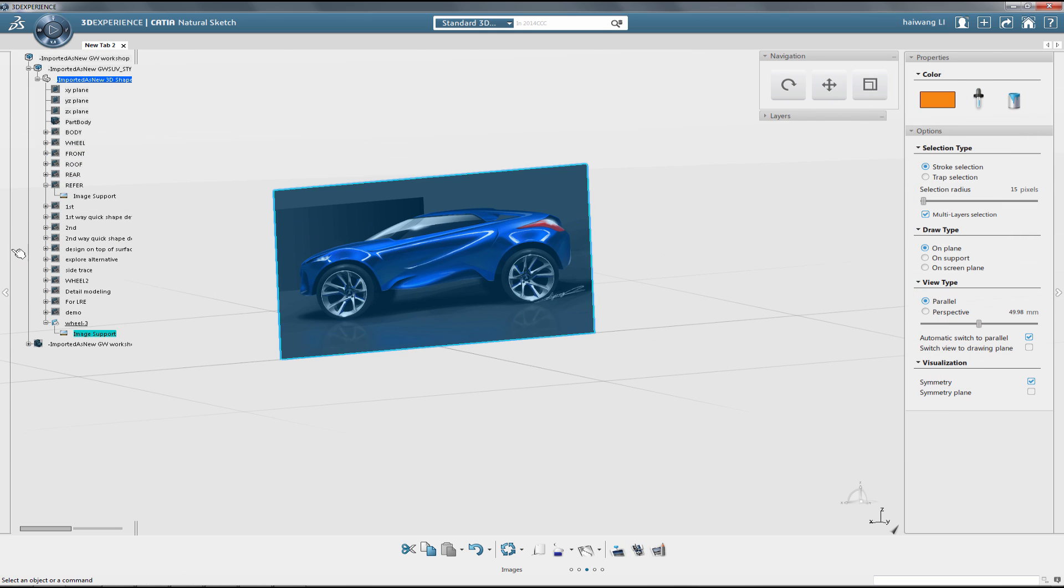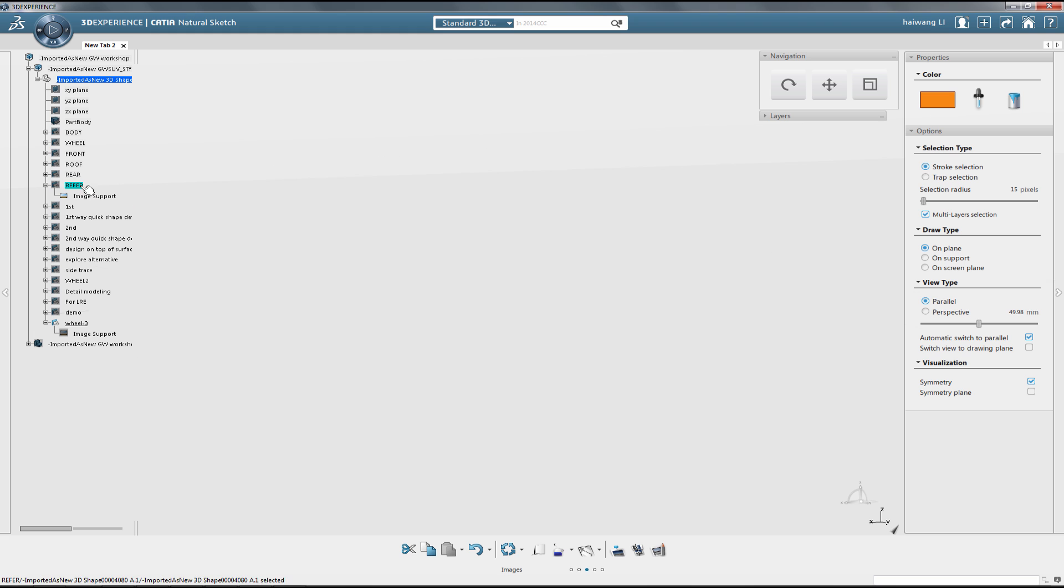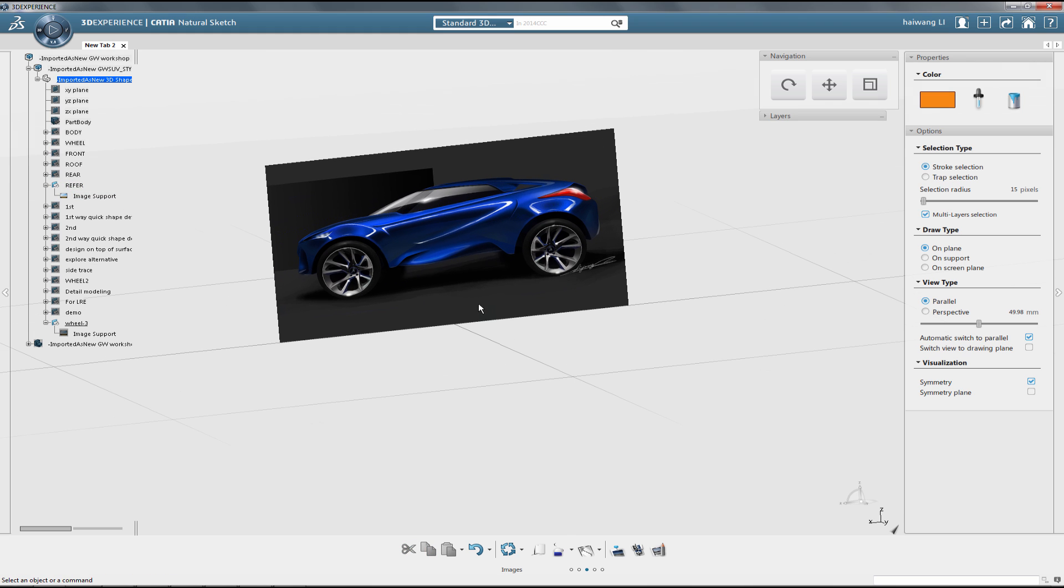Right now I'm connected to the 3DEXPERIENCE platform, running Katia NaturalSketch application.